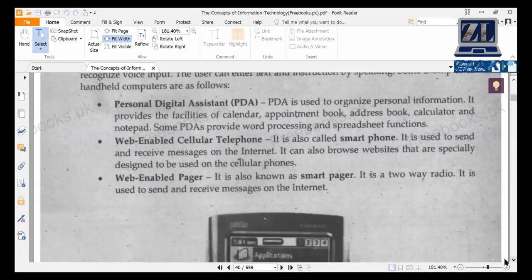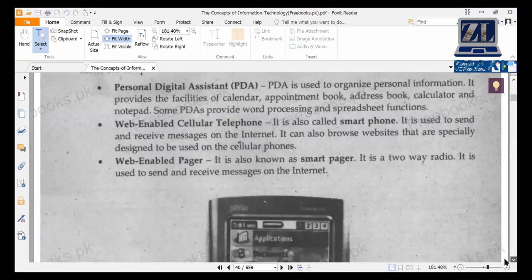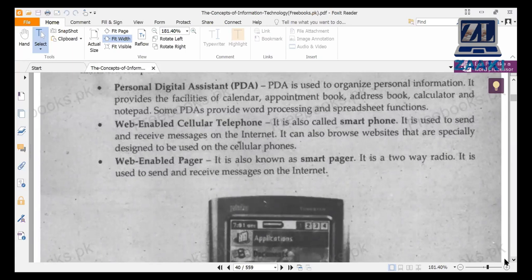This device used the internet to send and receive messages for these purposes. If an employee was out of the city, he could use the internet. These devices were later replaced by smartphones.